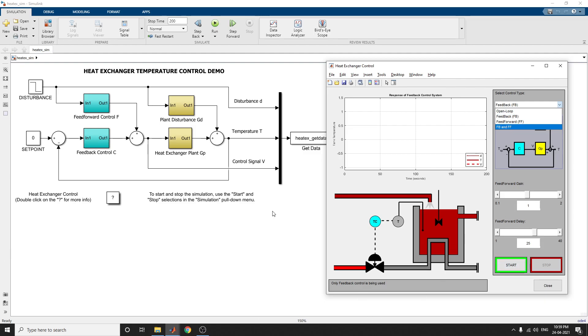This heat exchanger temperature control demo shows the response of the feedforward control system — that is tank temperature versus time — and also shows the disturbance temperature T and the control signal V.